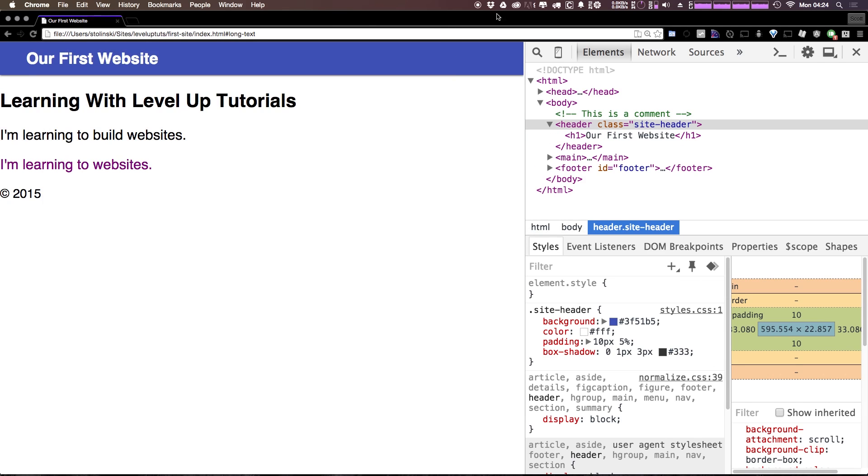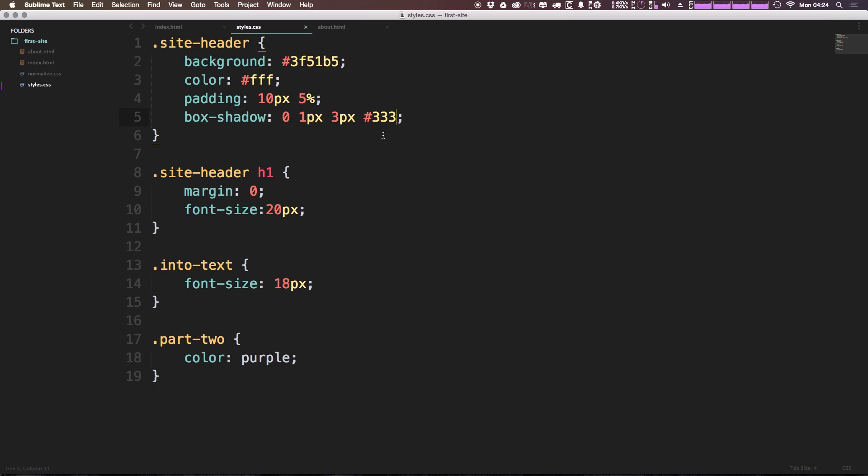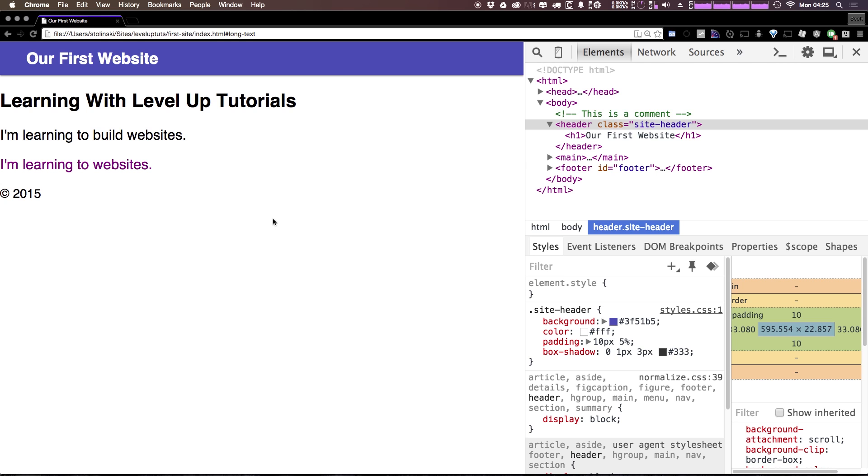If we want this to be less strong than 333, since it's on top of white, we can take this to a lighter gray. So we can say something like 999, save this, refresh. And you can see it's a little less strong, but it still definitely exists.